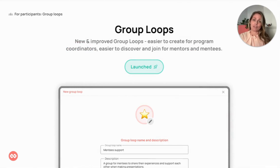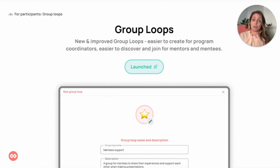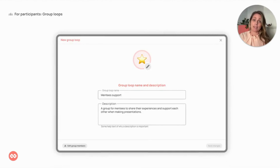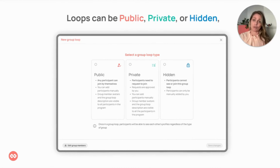Another key recently launched feature is new and improved group loops. Going beyond the traditional one-on-one mentoring, the group loops feature works for cases where there's one mentor to many mentees, where you want to build a peer mentoring circle or to collect a mentoring group around a common goal. It's easier than ever to create new group loops, give them a title and a description and set access controls.